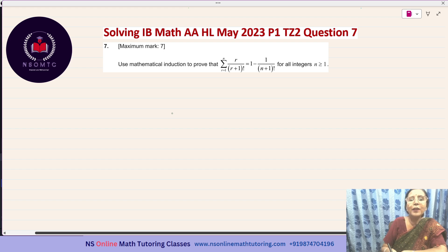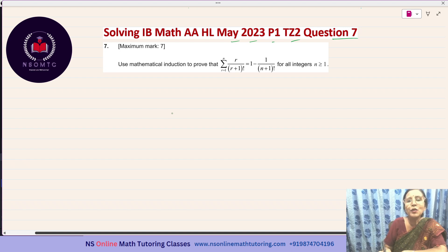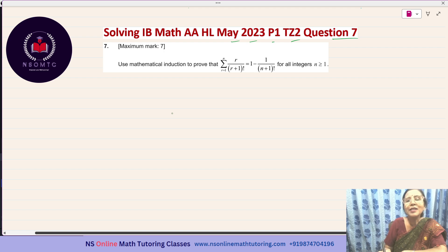Hello students. We are solving the IB Math AA HL past paper questions, and currently we are solving the IB Math AA HL May 2023 Paper 1 TZ2 past paper. You will be getting the links to all the previously solved questions of this paper and of the other papers from a playlist in my channel NS Online Math Tutoring Classes.